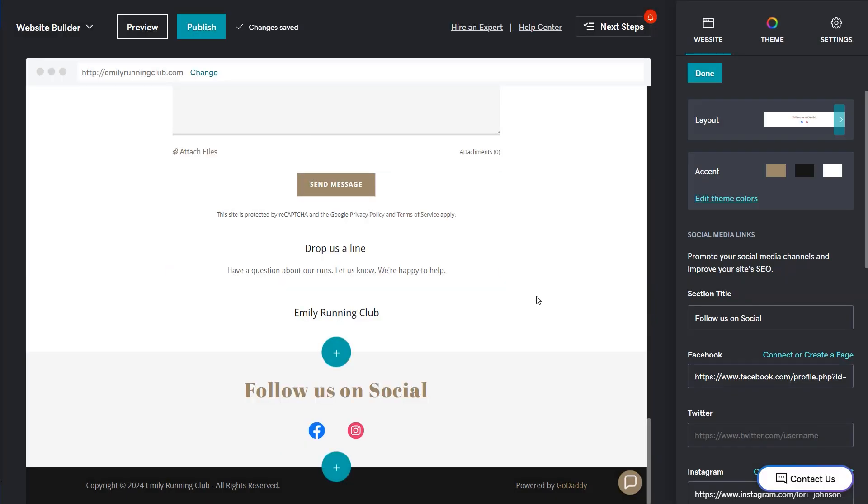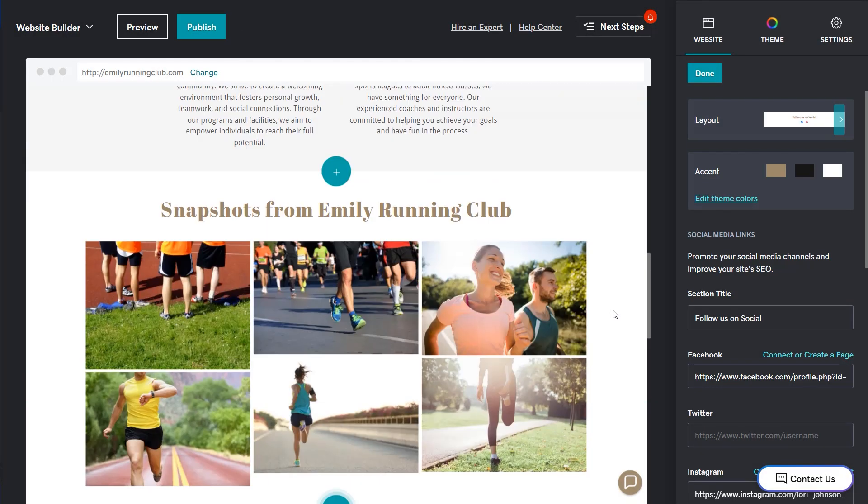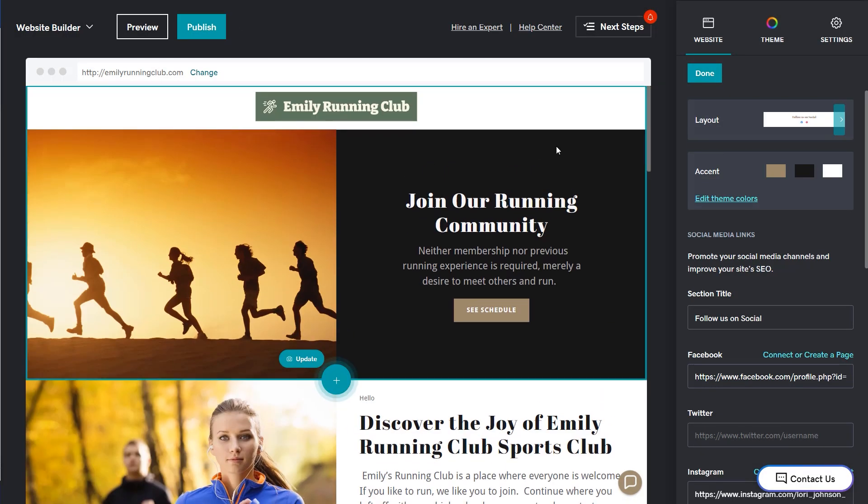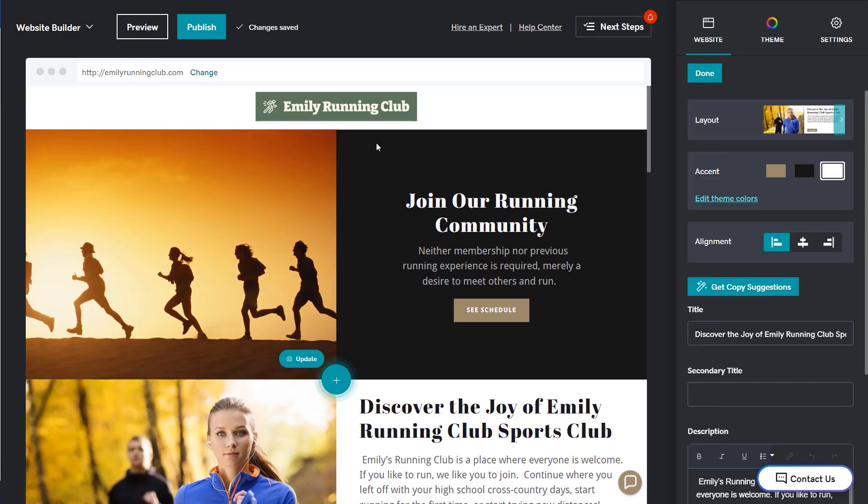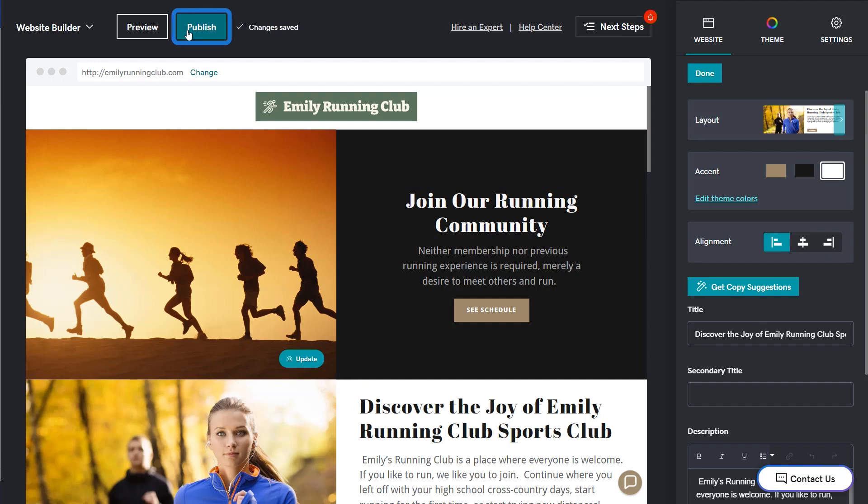Our homepage is now ready to be published and made available for the world to see. The last thing to do is publish to make the site live. And that's how you customize your AI generated website. Go ahead and share with family and friends to gather feedback. You can always make edits and publish again. Now go customize your site.